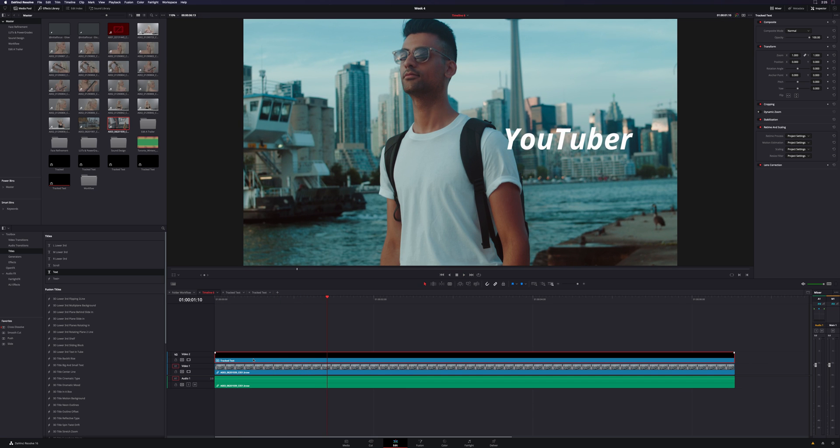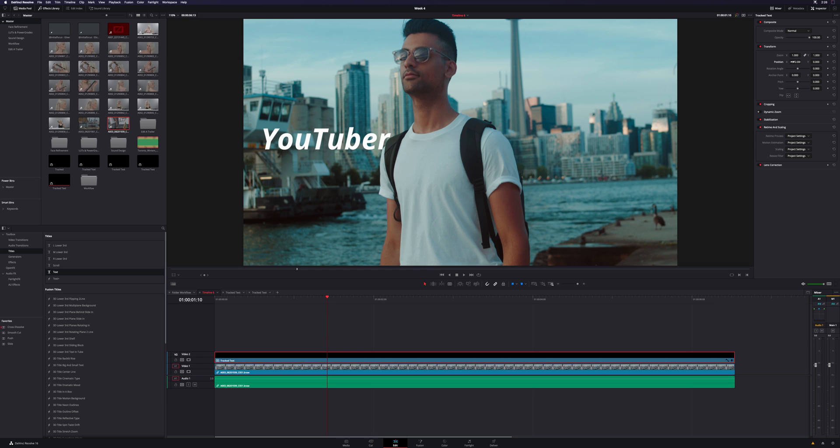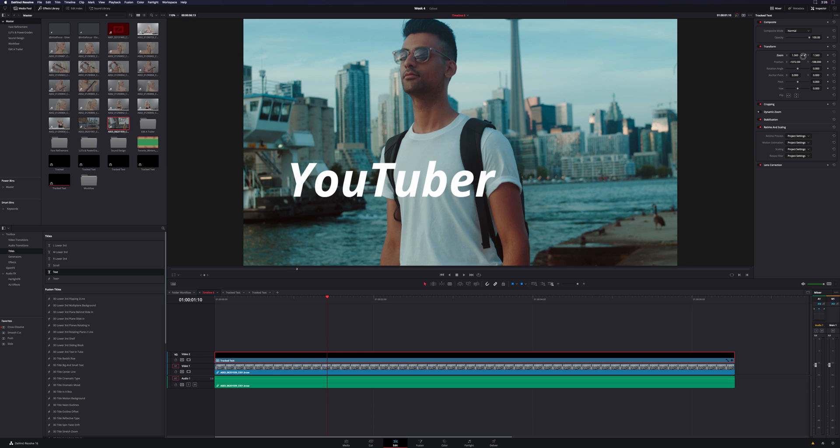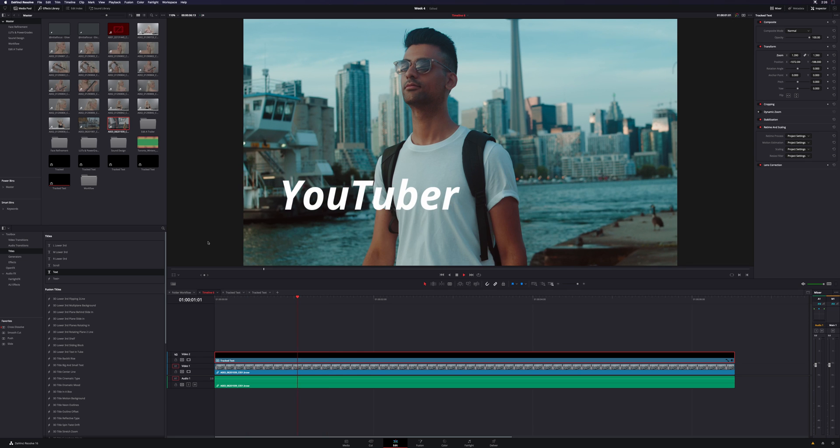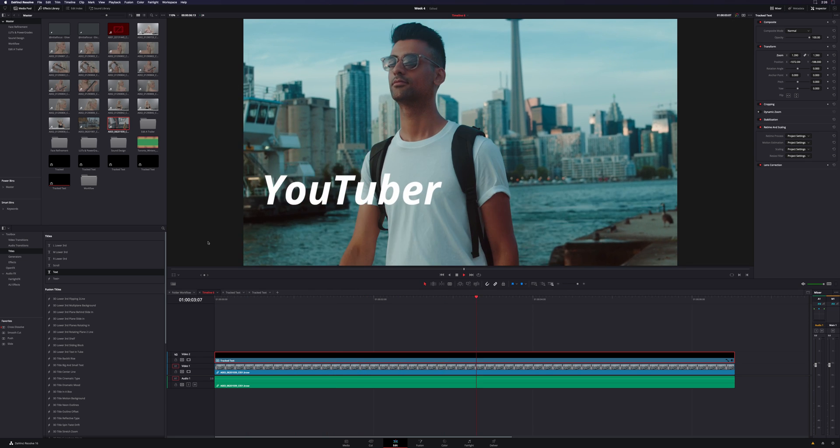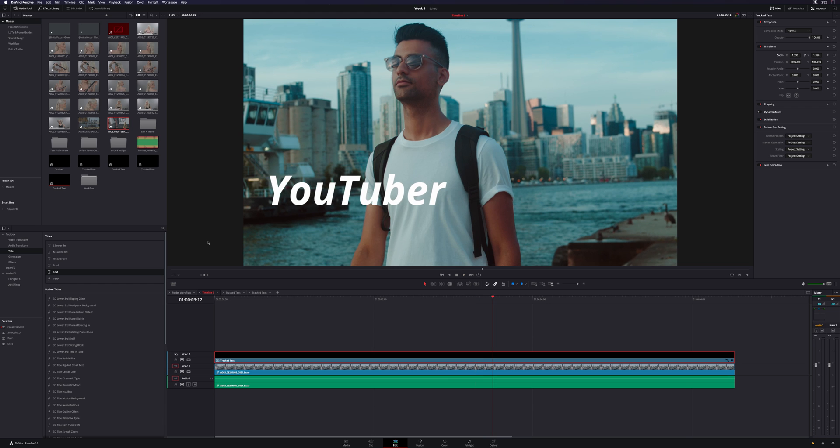I can click on the compound clip, I can change the position to wherever I want. I can change the sizing, make it bigger, smaller, doesn't matter. And again, it's still going to use all of that tracking data in there.